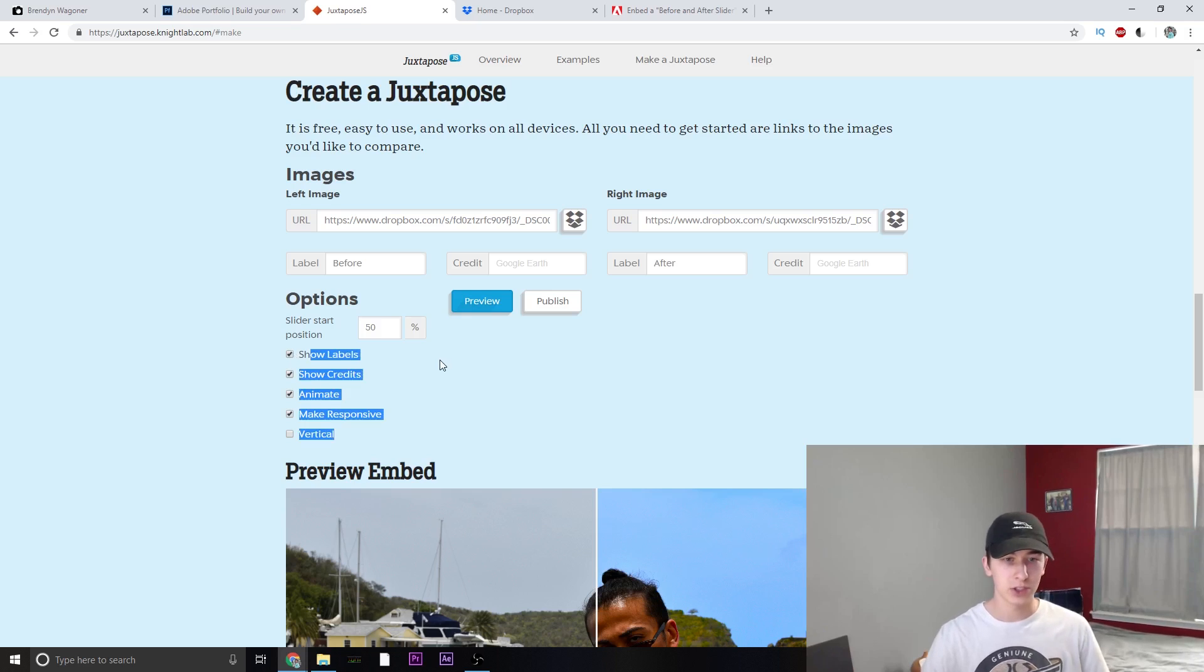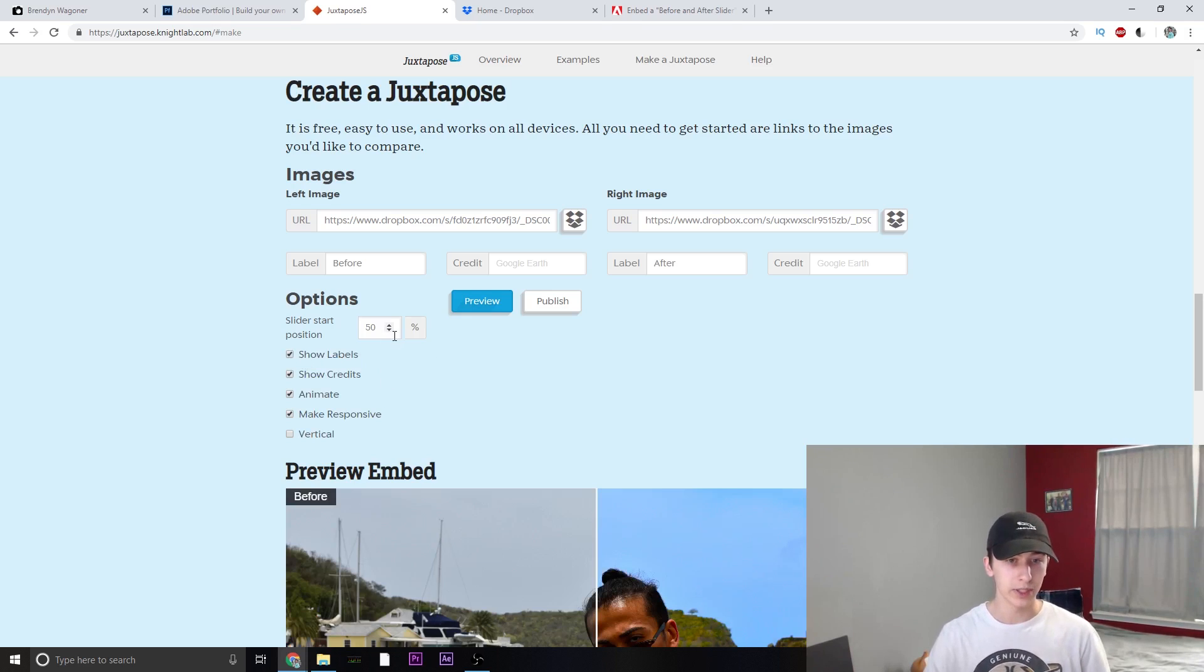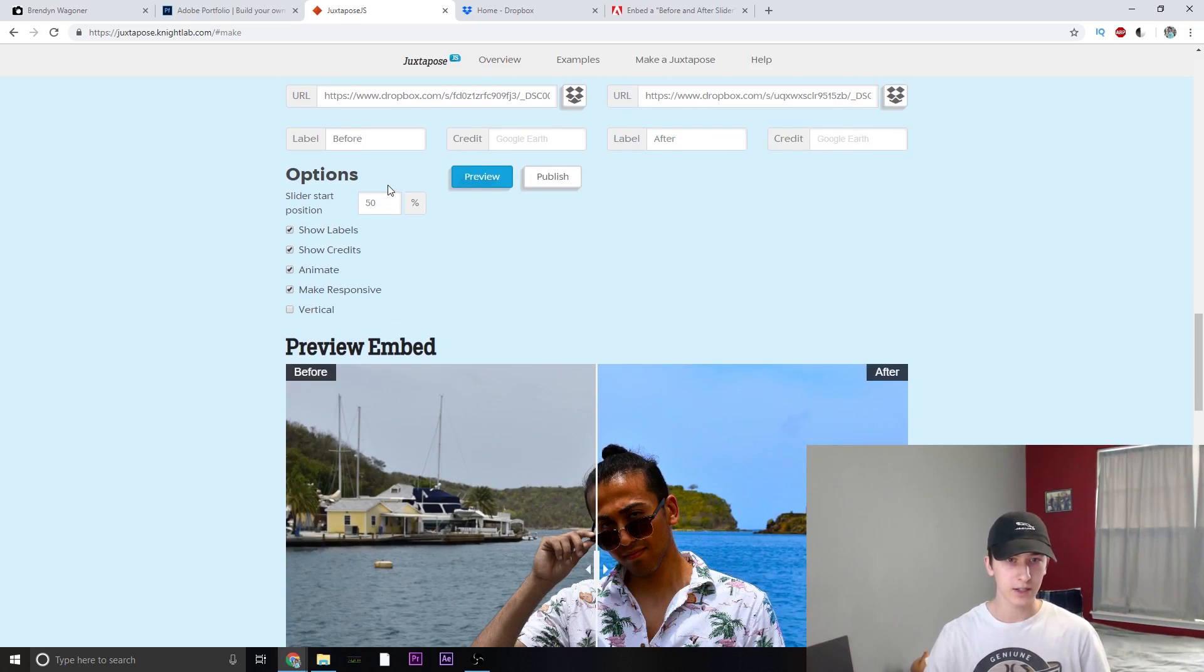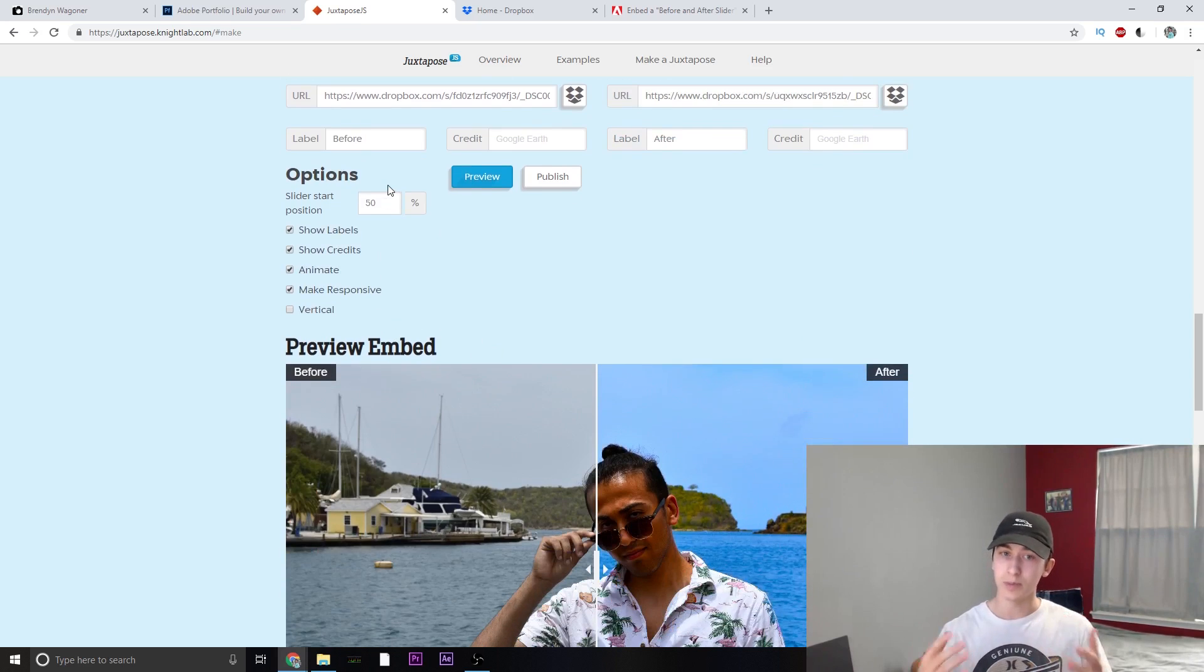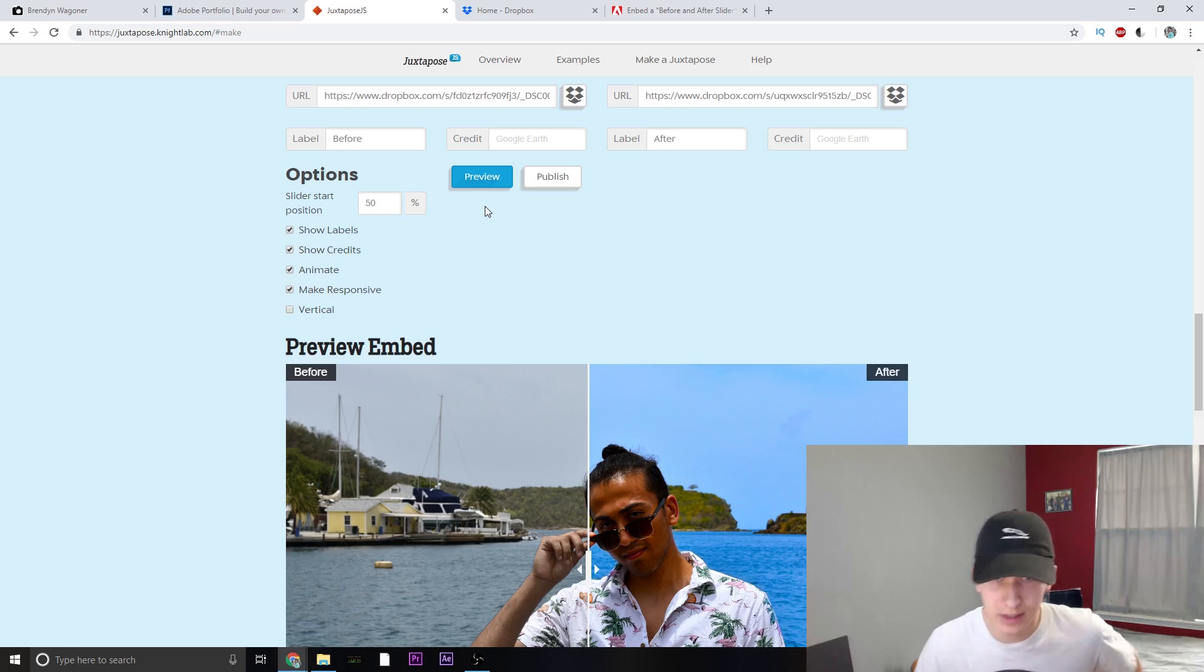Make sure that the show labels is checked and you can also choose where you want to start the slider. I'm going to start mine right in the middle, just make it 50-50.